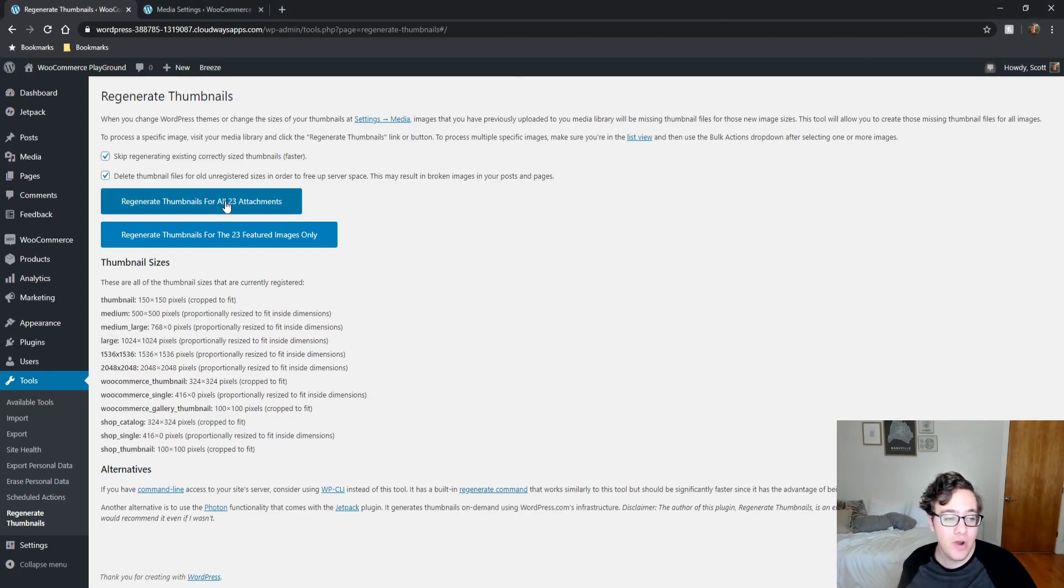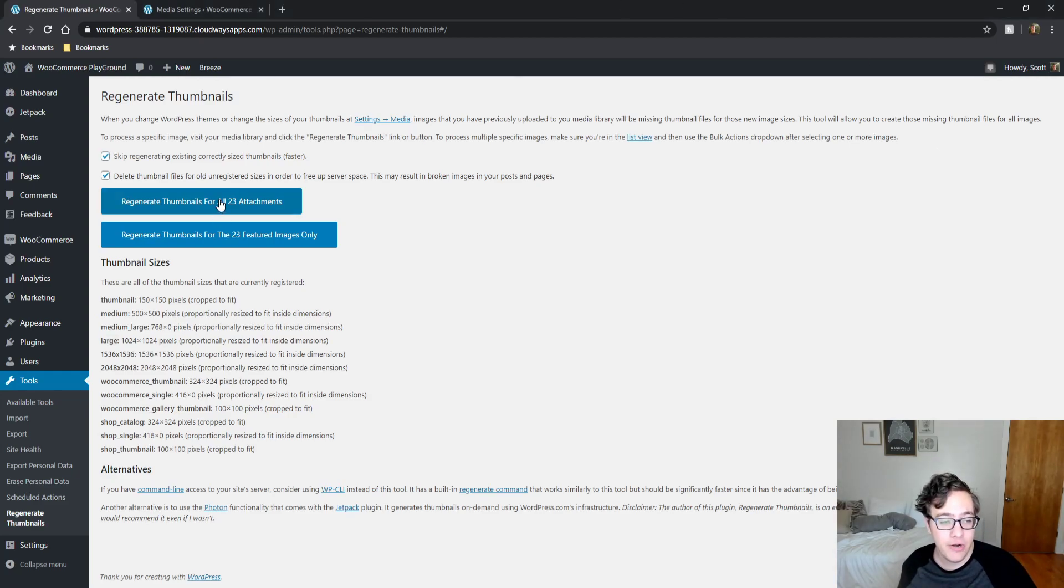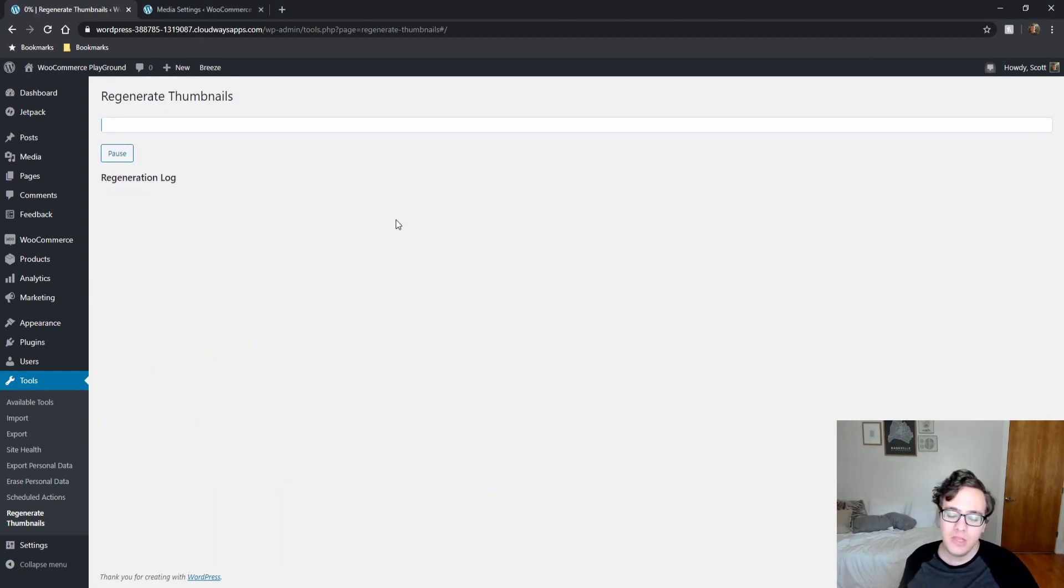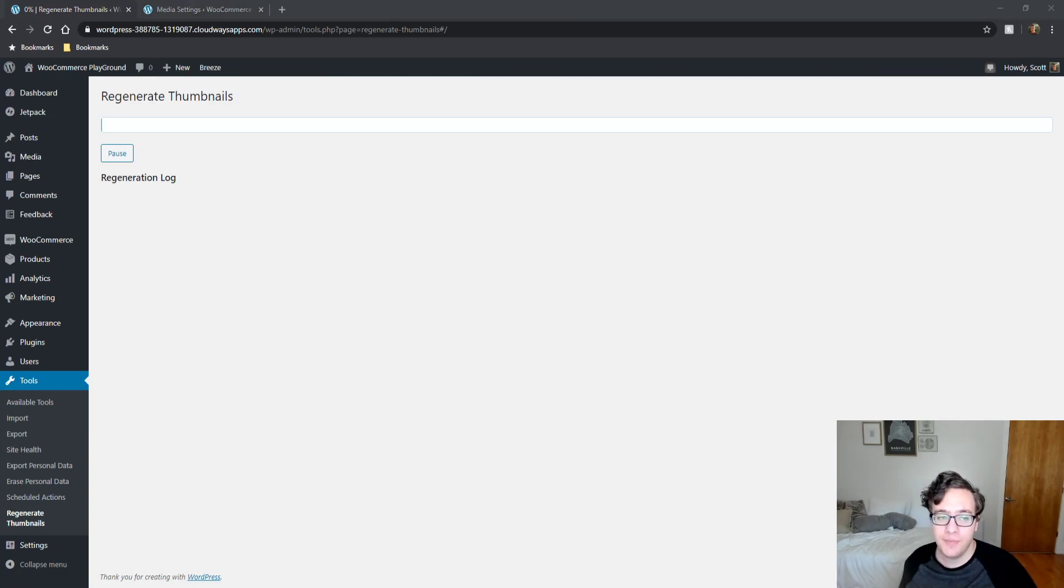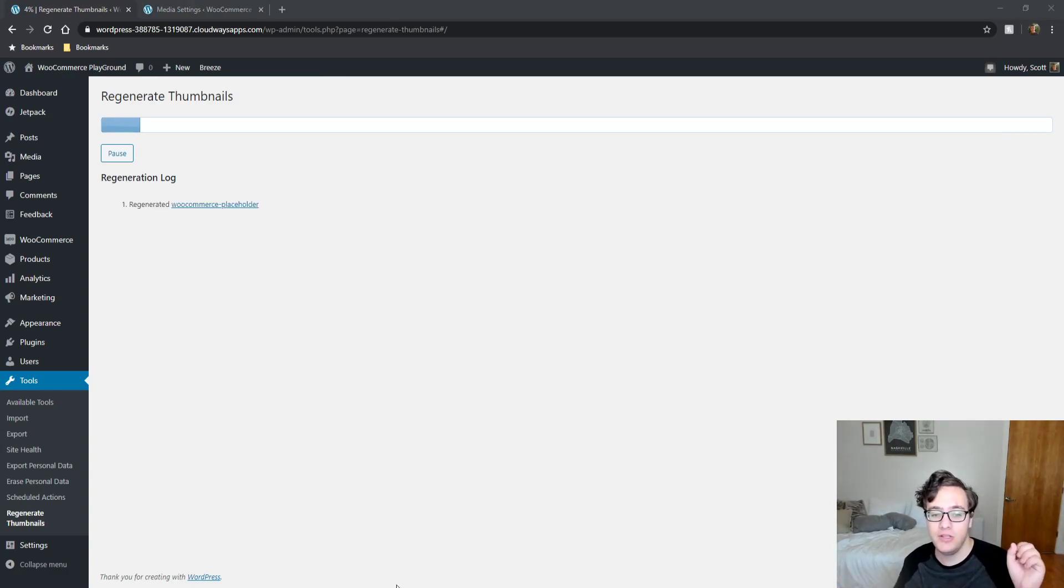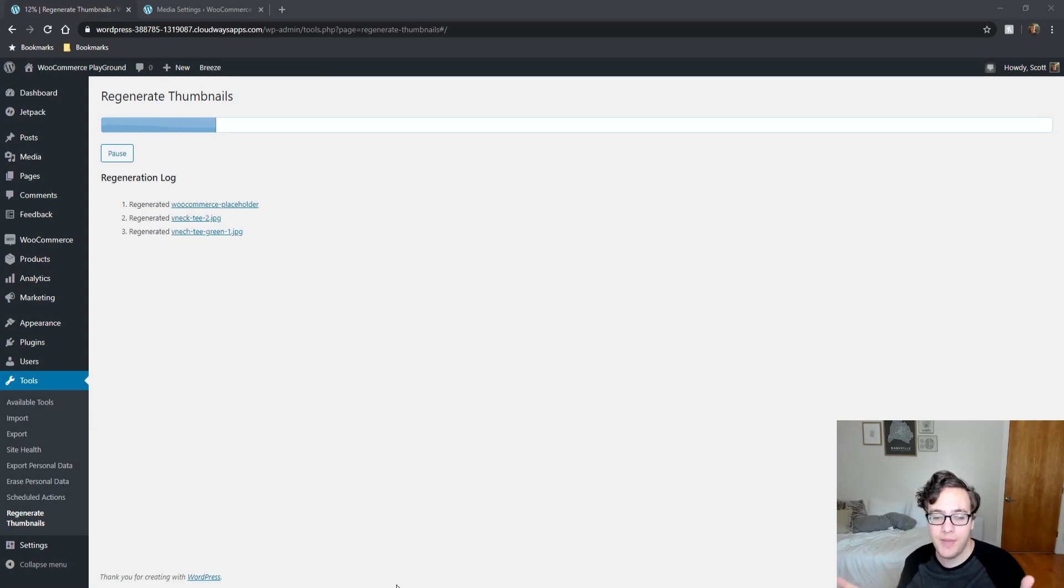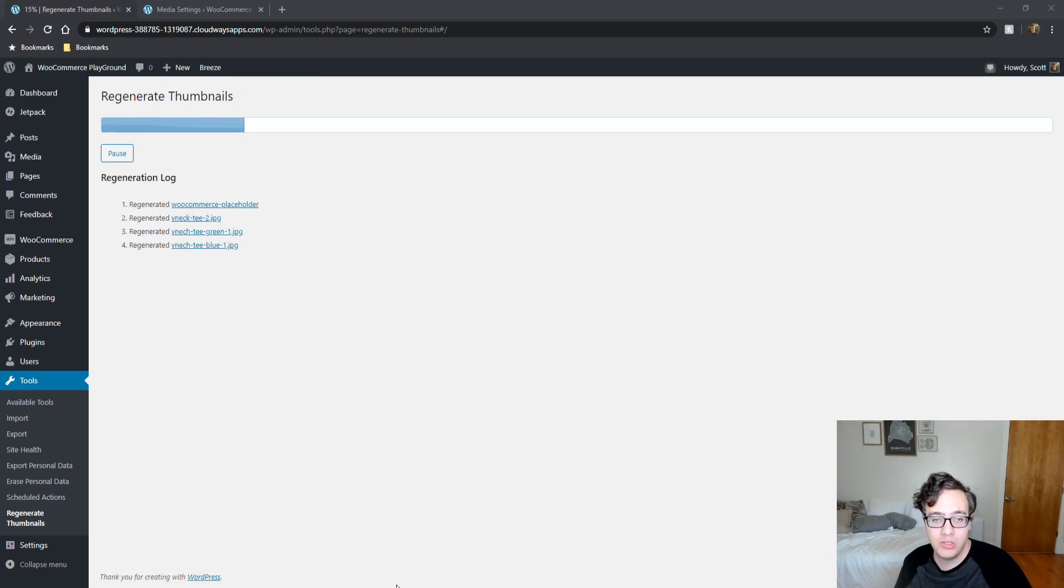So we're going to go ahead and run it and we're going to regenerate all attachments. And what it'll do is it'll go through each image individually, regenerate the thumbnails, delete the old thumbnails that no longer exist and spit them out onto the server to handle.